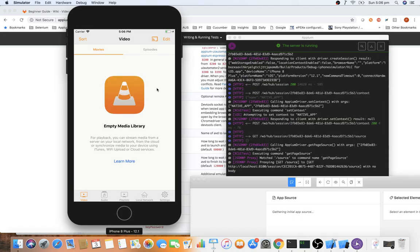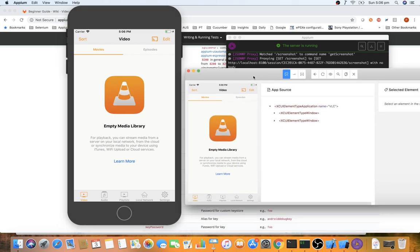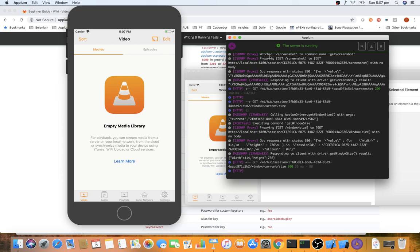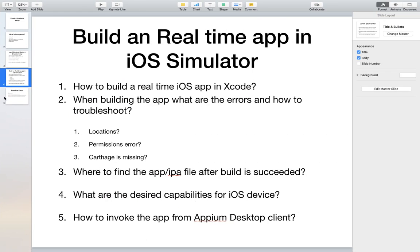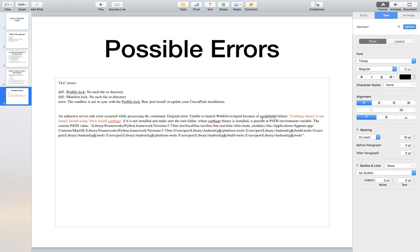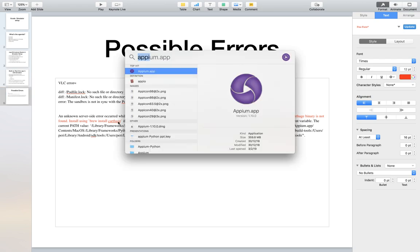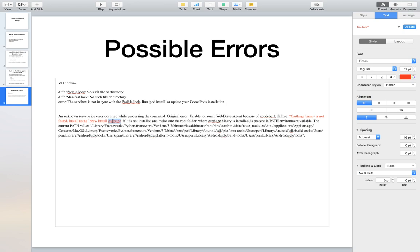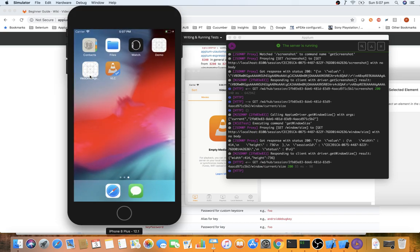It may not work on the first try if Carthage is not installed. Carthage is the WebDriverAgent built by Facebook for automating iOS devices. Without it, you'll see an error in the Appium console: 'An unknown server-side error occurred... Carthage binary not found. Install using brew install carthage.' Run 'brew install carthage' from the terminal, and once installed, the WebDriverAgent folder will be set up automatically.